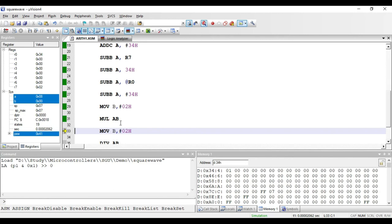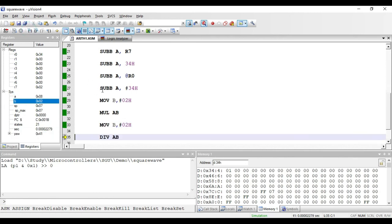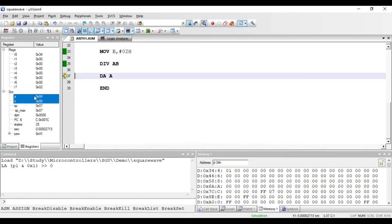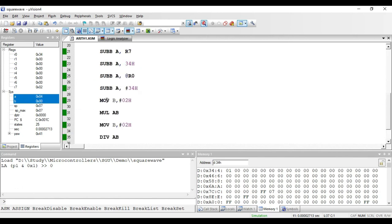The DIV AB instruction divides the accumulator by the B register. With 8 in the accumulator and 2 in B, the quotient (4) is stored in the accumulator and the remainder is stored in B. Both MUL AB and DIV AB are one-byte register addressing mode instructions.